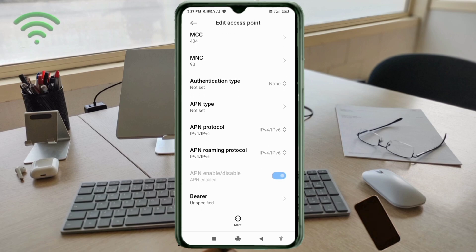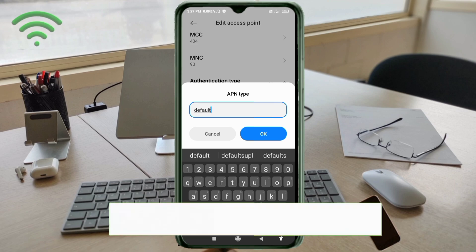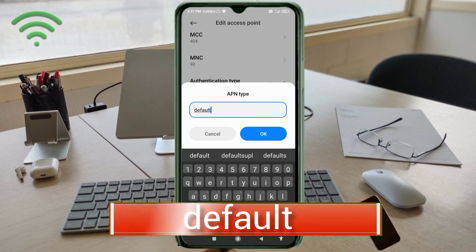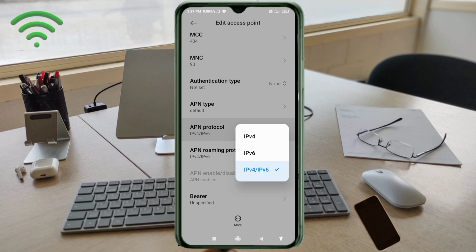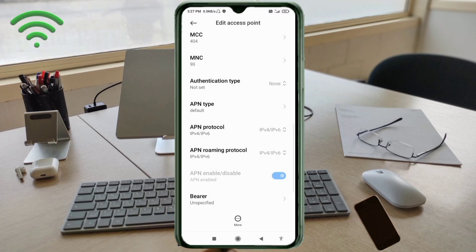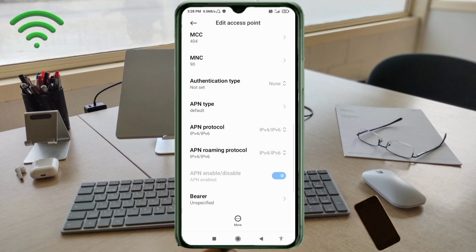Authentication type: not set. For APN Type, enter 'default' — all small letters, no space. Tap OK. For APN Protocol, select the third option: IPv4/IPv6. For APN Roaming Protocol, also select the third option: IPv4/IPv6. Scroll down.